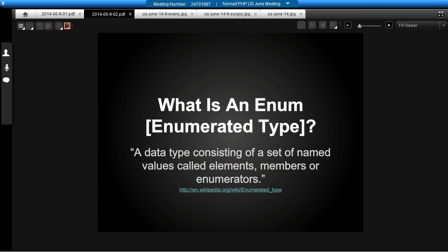So firstly, what is an enum? If you go into Wikipedia, it's going to give you the enumerated type page, and it's going to tell you that it's a data type consisting of a set of named values called elements, members, or enumerators. So what does that really mean? It's a collection, a logical grouping of things. It's also a data type in some languages — if you look at Java and C#. But in PHP, it is not a data type, so that's kind of where we have to think outside the box a bit.